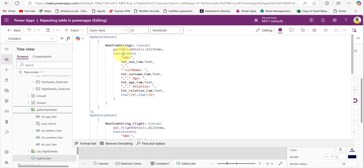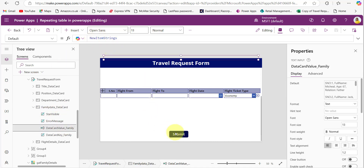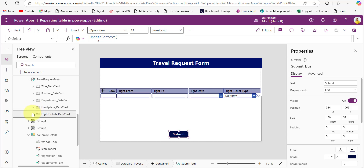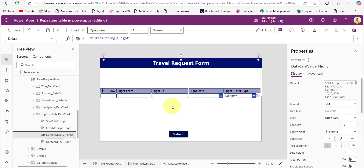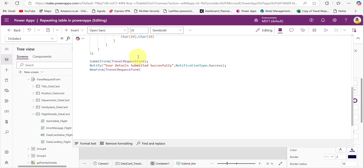After creating these string variables, we need to copy the newItemString variable and paste it in the family detail data card value's default property. Similarly, copy newItemString_flight and paste it in the flight details data card value's default property. While submitting, by using the SubmitForm function we are submitting this form, and simply giving that variable name will automatically submit the data to the SharePoint list. Finally, I am using the SubmitForm function to submit the form details, then the Notify function to show a success message, and the NewForm function to reset the form.